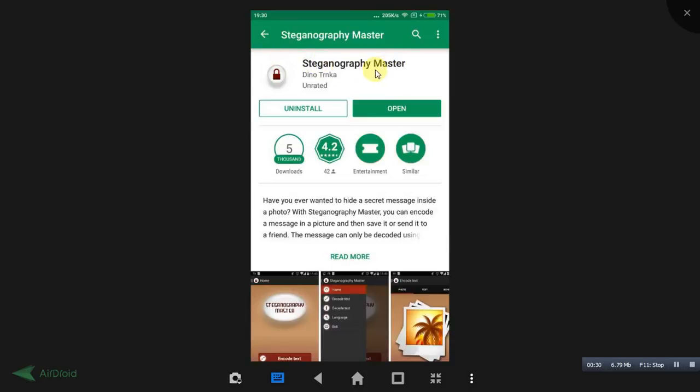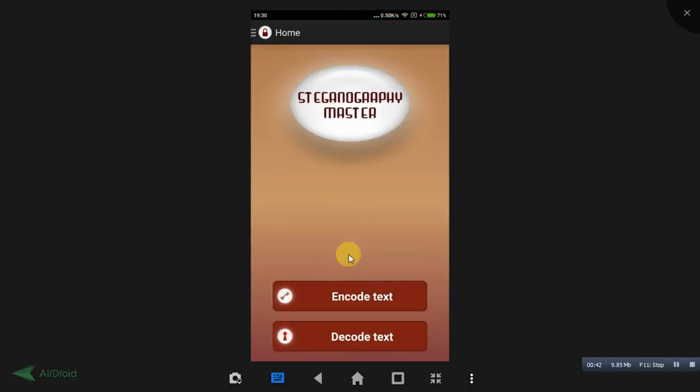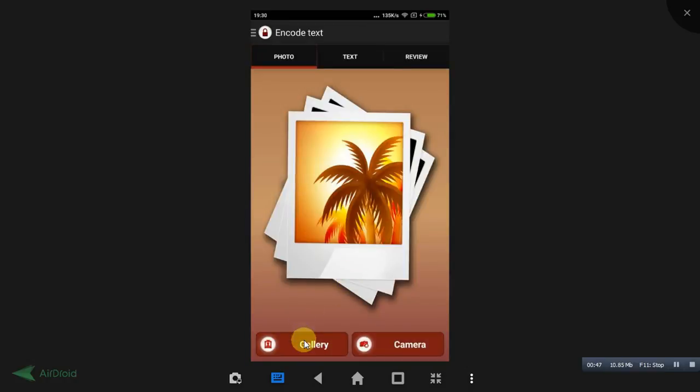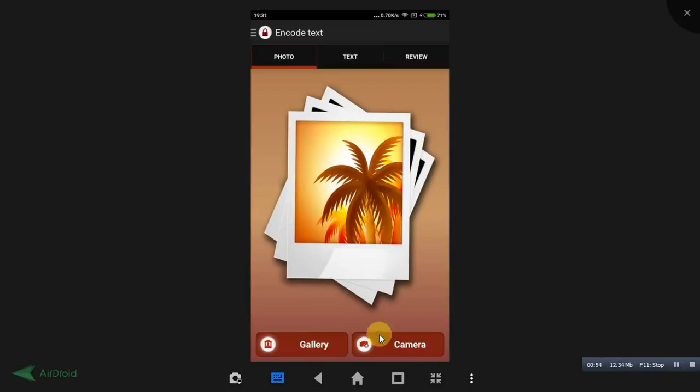I will leave this link in the description as well. Don't worry about it. Just download and install it. Just open the app. Once you open the app, you need to click on this encode text. Friends, here you can manually capture your photo by clicking this camera, or you can import an image by clicking over here.